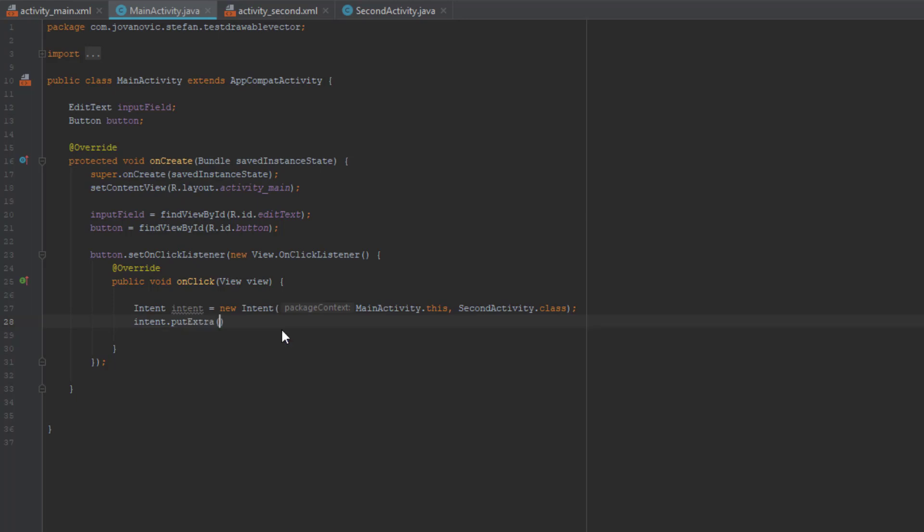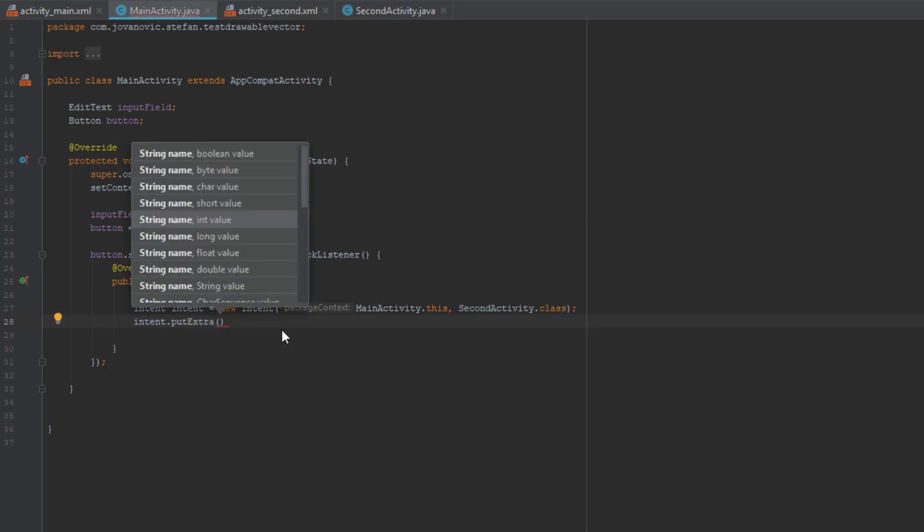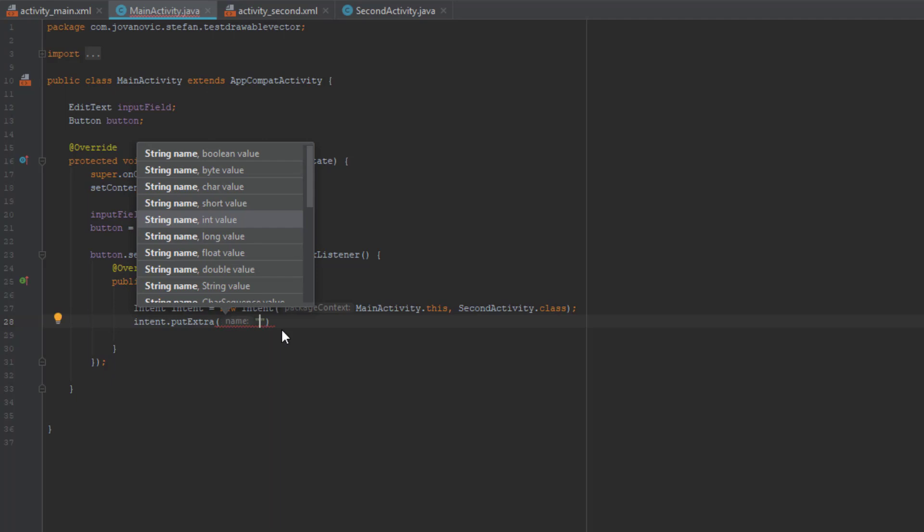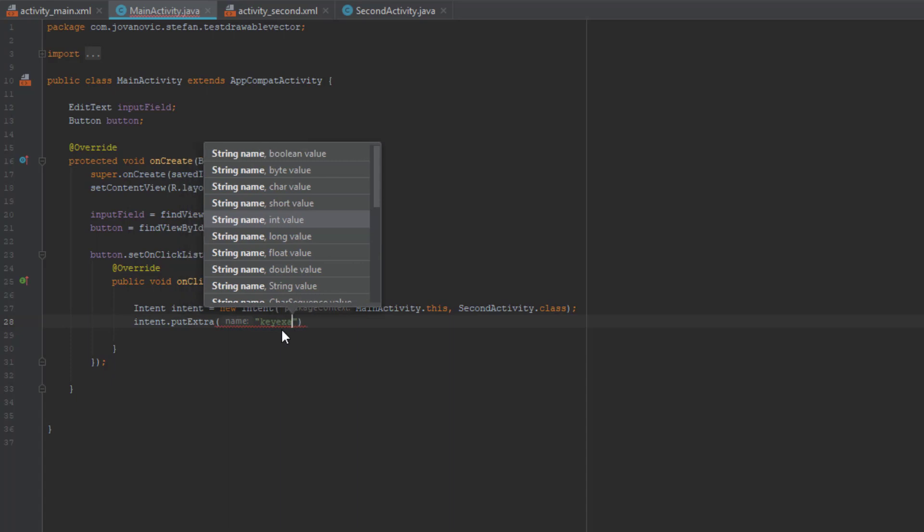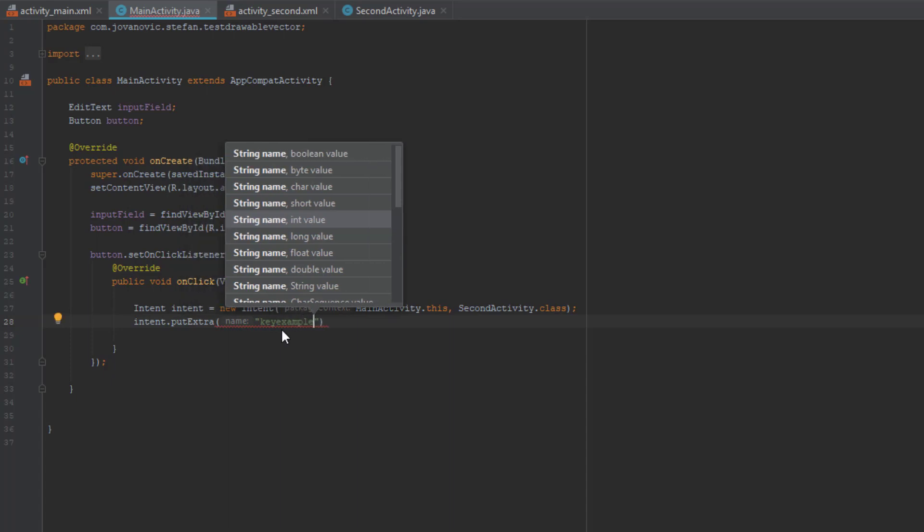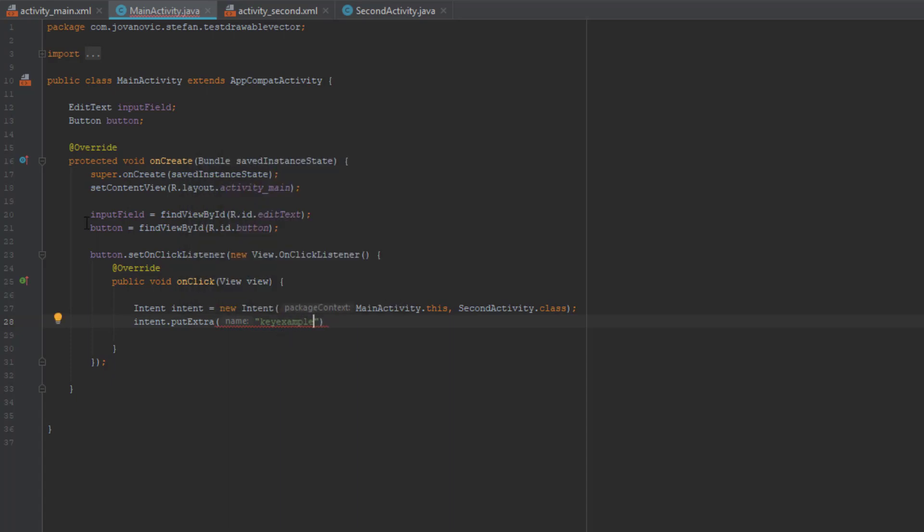So we have two parameters here: key and value, or name and value. So you should remember this name. In my case it will be key one. This is the name and the value will be our text from the edit text input field.